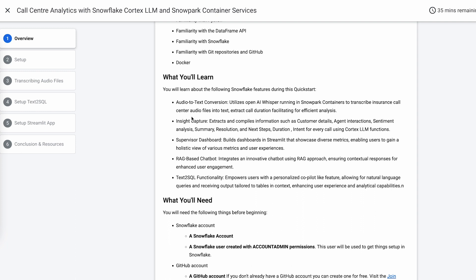One important thing to remember: you need to ensure you're using an account where the Cortex LLM is currently available. More importantly, work with your account team to enable vector search, because that feature is still in private preview.